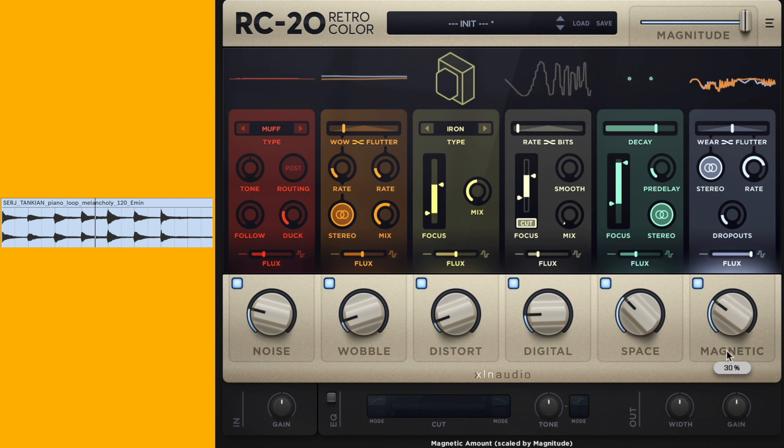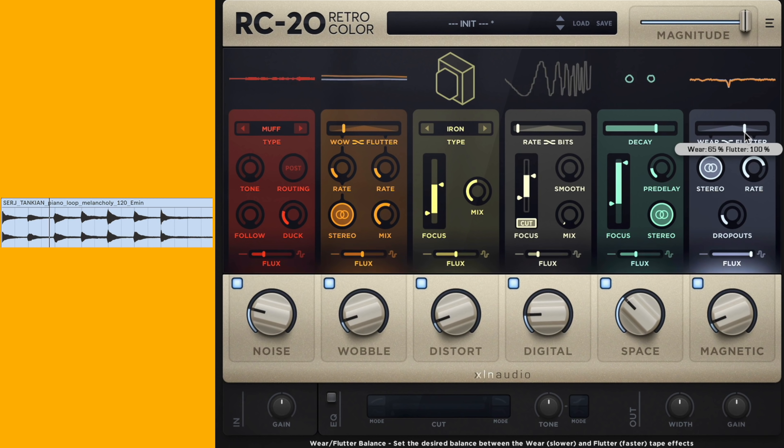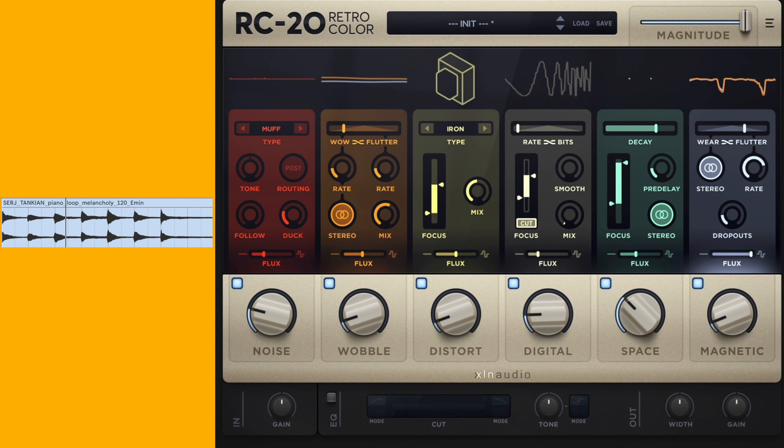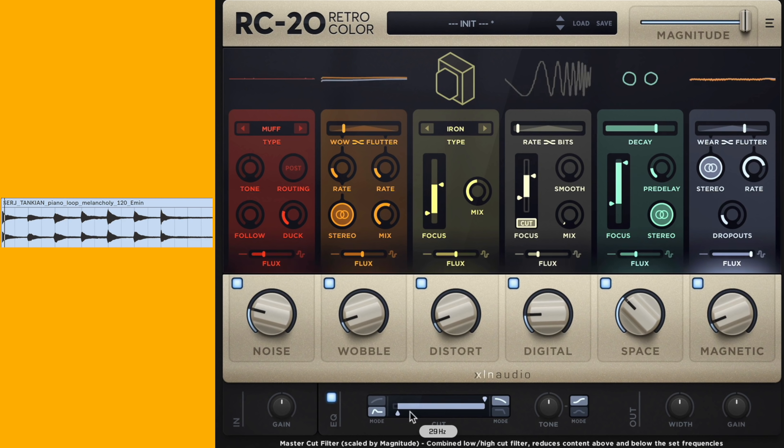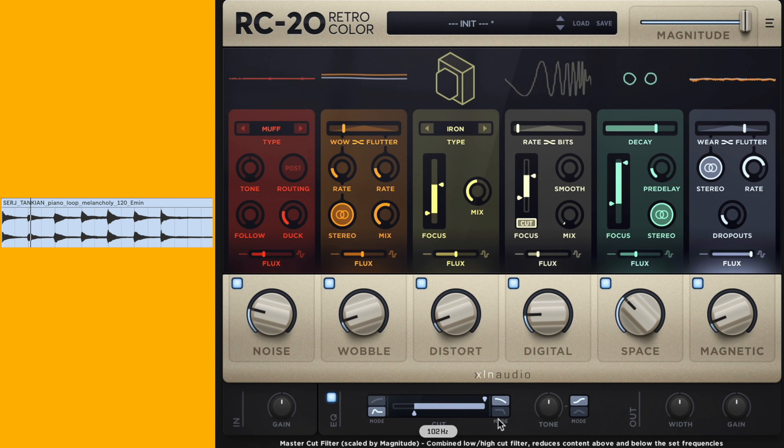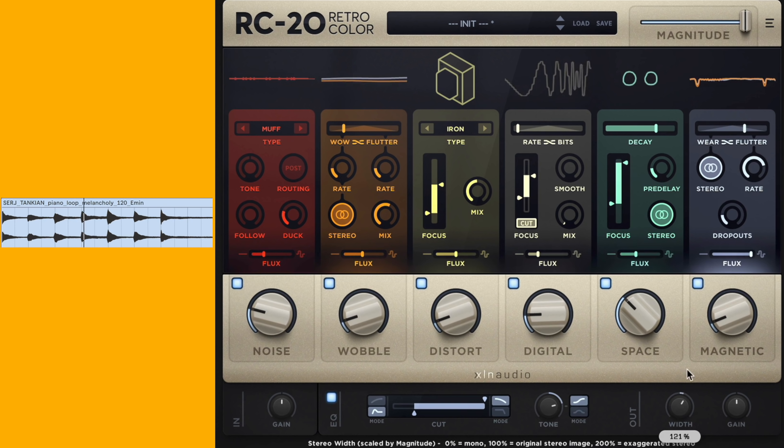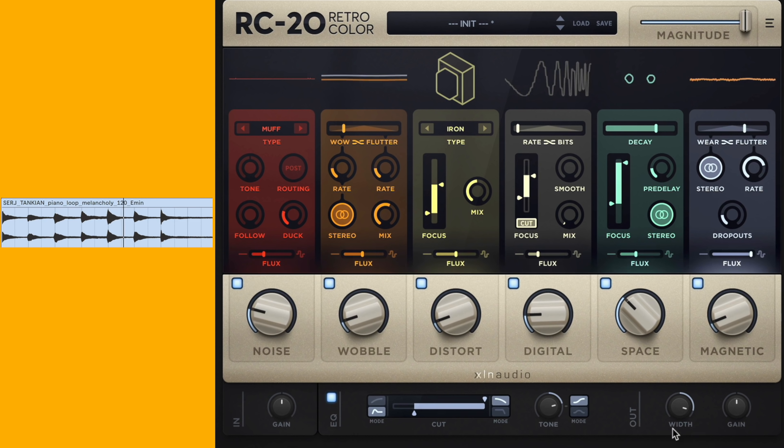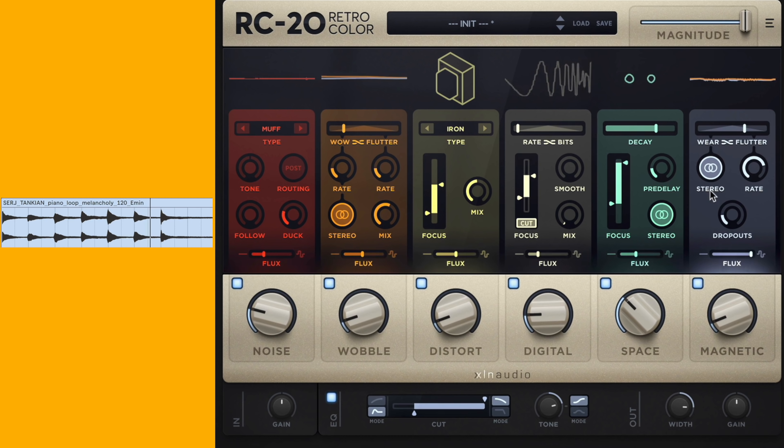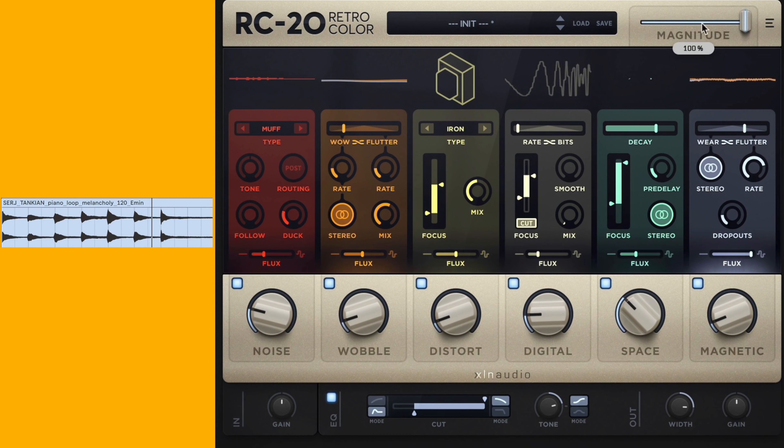The space will be nice on a piano obviously. And let's take the magnet a little bit. So let's take the EQ and turn that on and get a little low cut. Now let's A-B it using the magnitude slider at the very top.